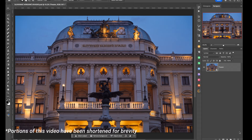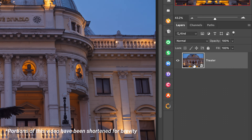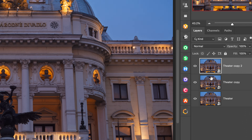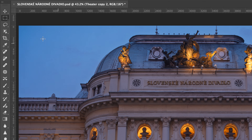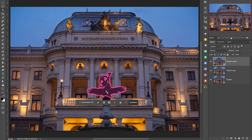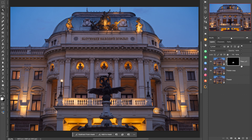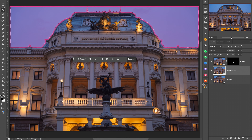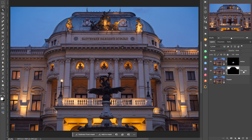Let's start by building a couple of masks. I'll duplicate this layer a couple of times, and using Photoshop's AI tools, I'll build a couple of quick masks. I'll select the statue on the front, turn that into an alpha channel, and name that 'statue'. And on this layer, I'll select the sky, save that as well, and name that 'sky'.